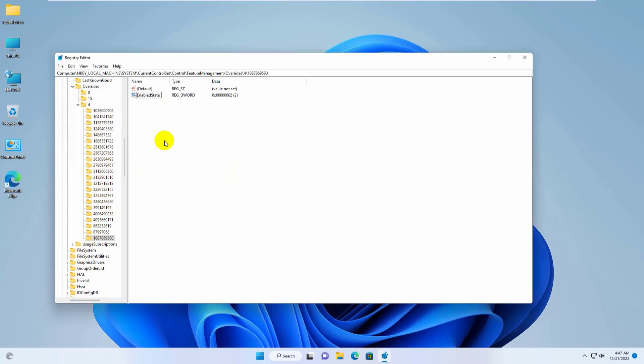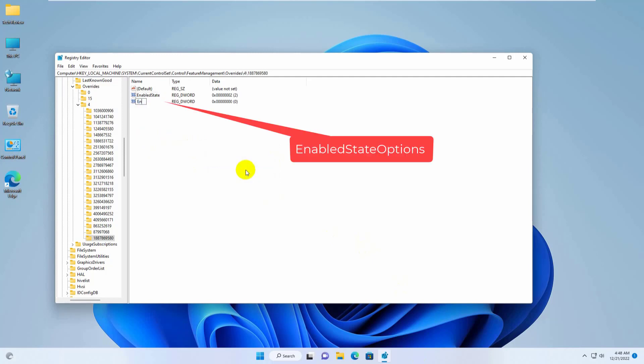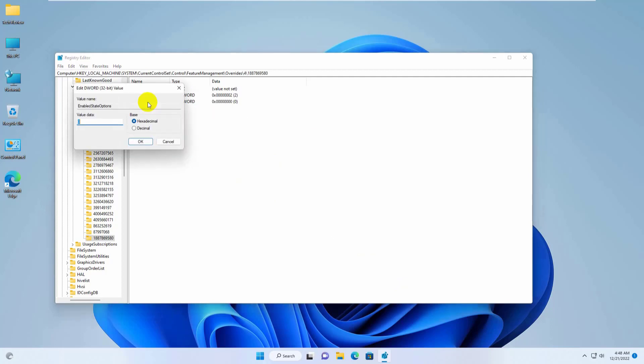Now right click on the empty space, click on new, click on d word 32 bit value. Rename it by enable state options. Double click on it, set the value to 0, click on ok.